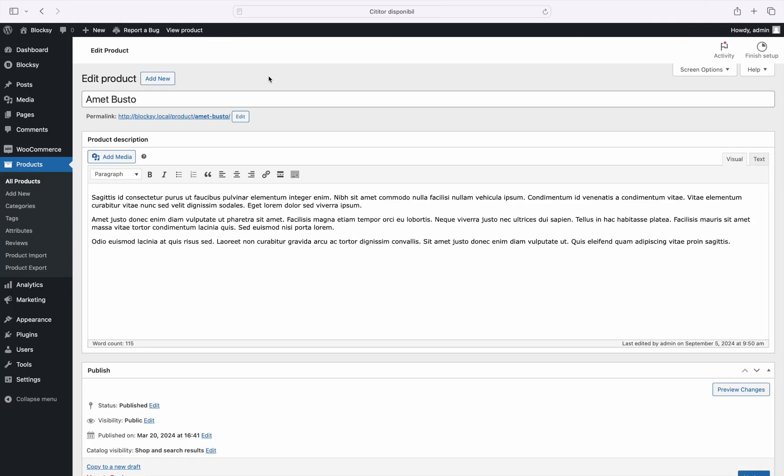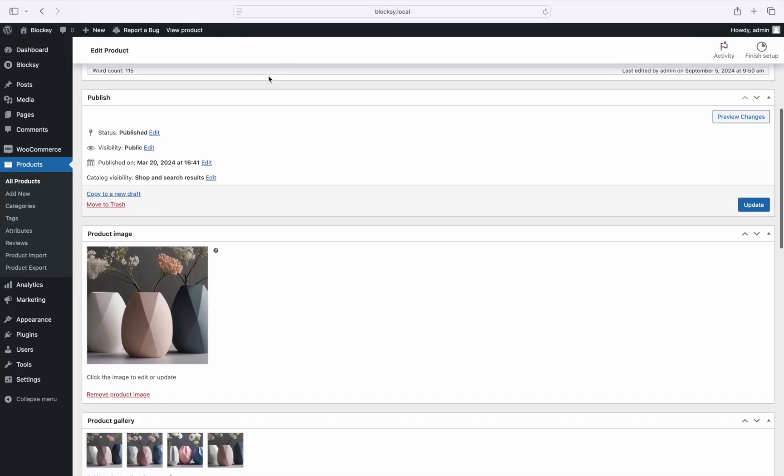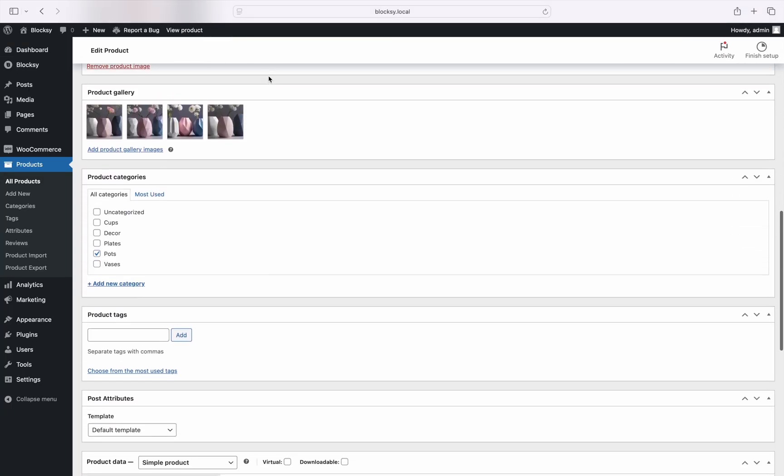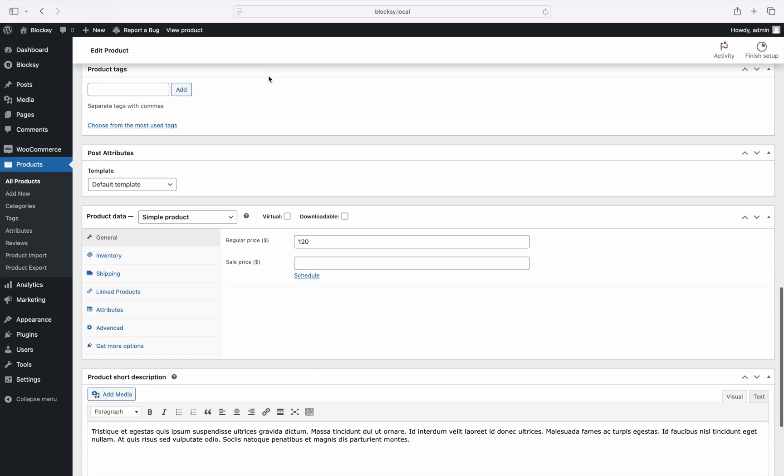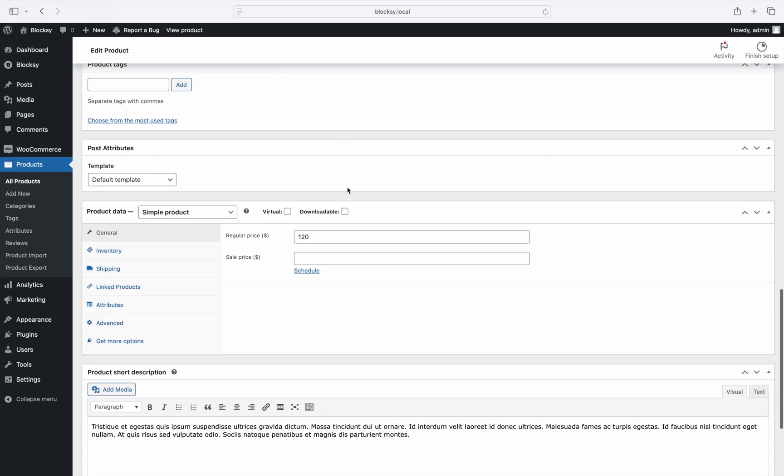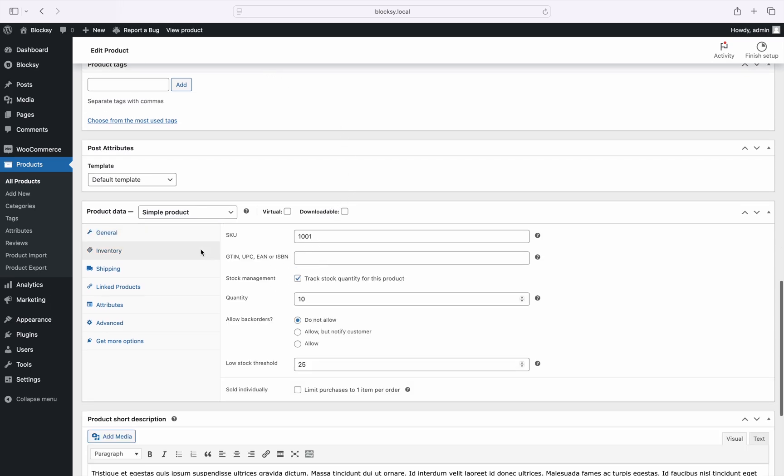The part that you may want to check out is the per product inventory settings, further down the page. As you can see, the threshold here has been set to 25, and the stock scarcity module respects it.